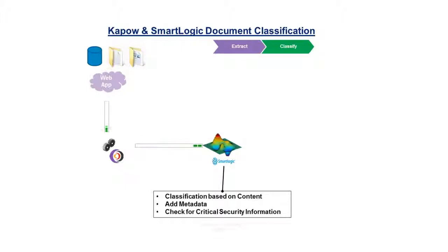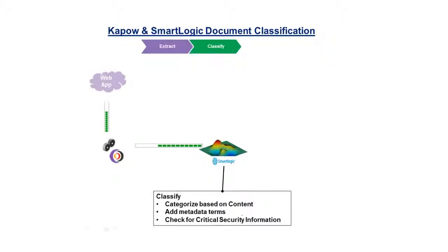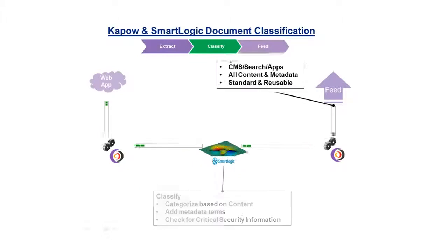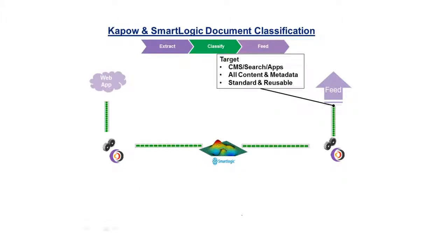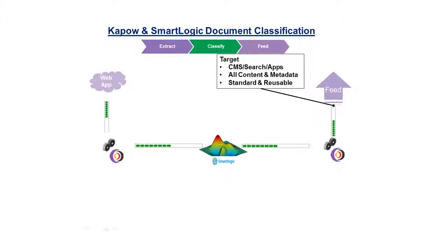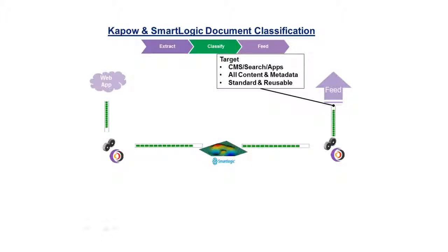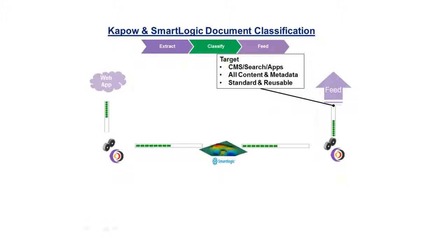SmartLogic can also flag content that contains critical security information. The content and metadata can then be loaded to any number of systems: CMS systems, search indexes, or web applications. The robots can be used for one-time migrations or called as web services for ongoing integration needs.